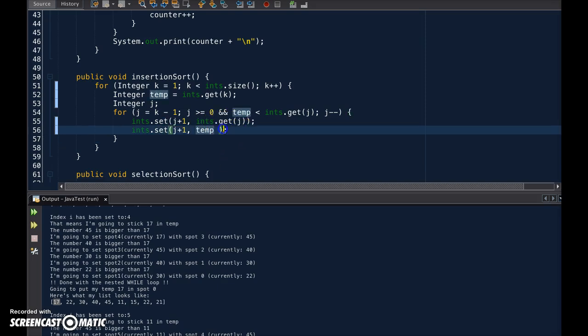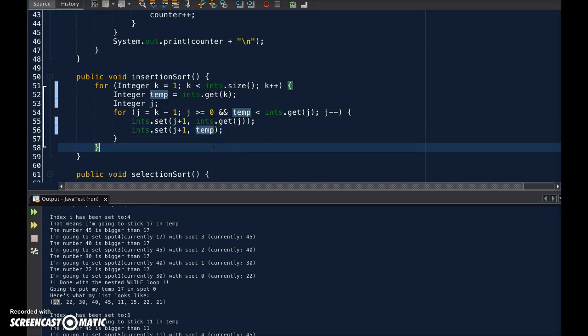Remember, it's an array list, and so it uses methods. We can't use the equal sign as freely, because you're just going to redirect pointers instead of establishing values.